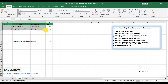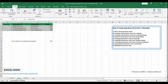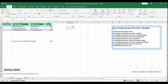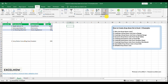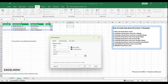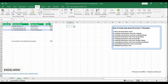Click on the first cell of your inventory list and drag to select the entire data set. Go to the Insert tab and click on Table in the Tables group. In the Create Table dialog box, ensure that the My Table Has Headers checkbox is checked if your data includes headers, and click OK. Click on the cell where you want the drop-down list to appear. Go to the Data tab and click on Data Validation. In the Data Validation dialog box, switch to the Settings tab. Under the Allow section, select List. In the Source field, use the formula =INDIRECT("Table1[Department]"), where Table1 is the name of your table. Ensure the In Cell drop-down option is checked.